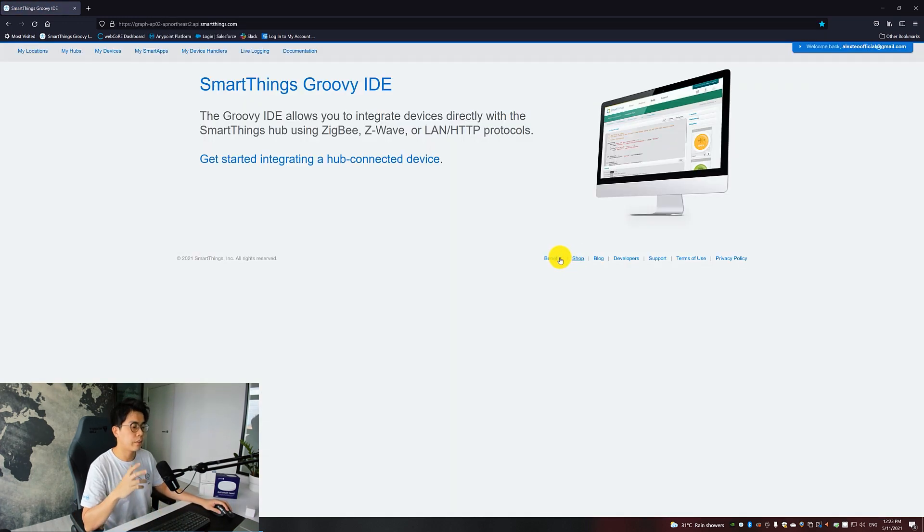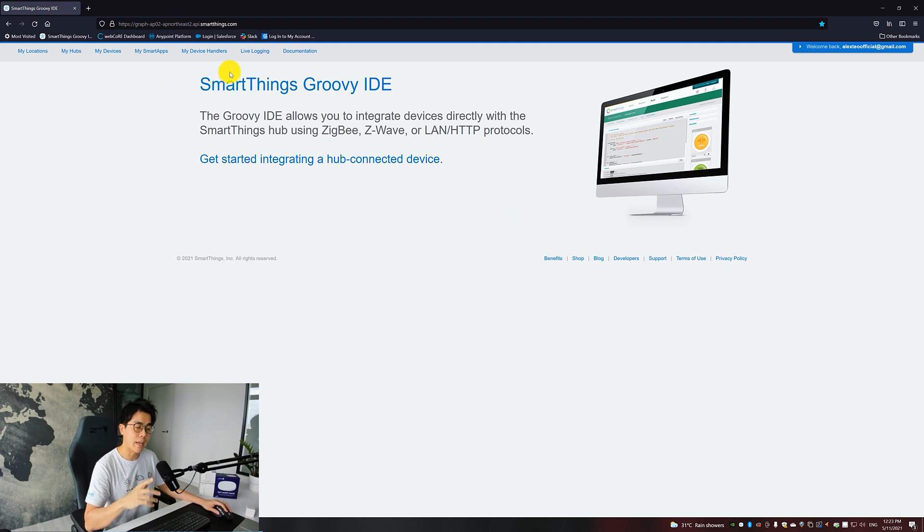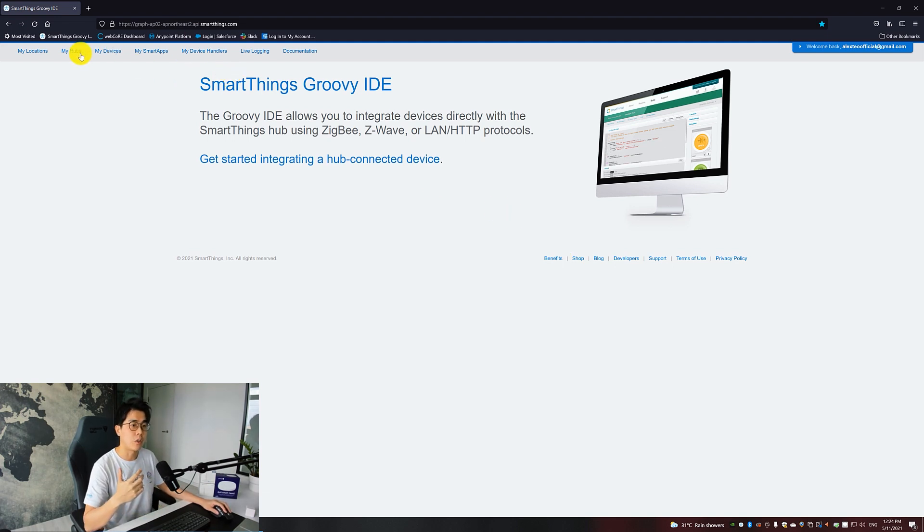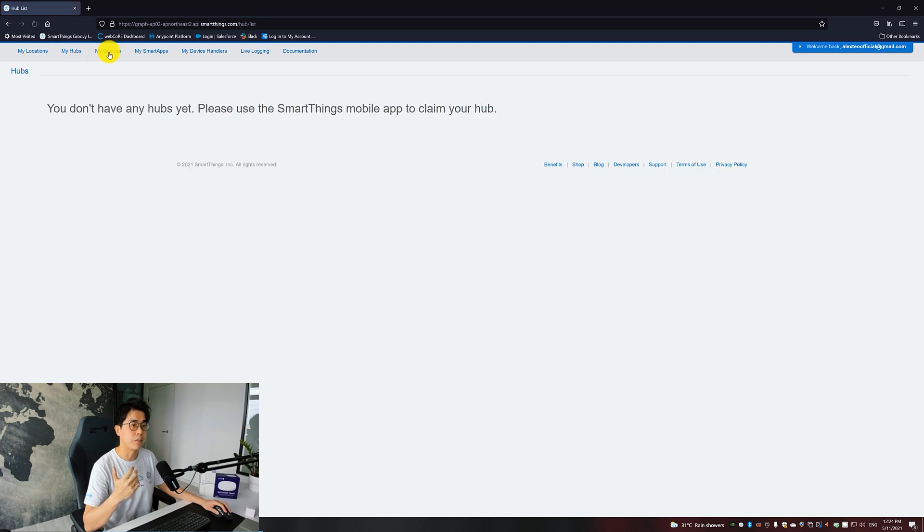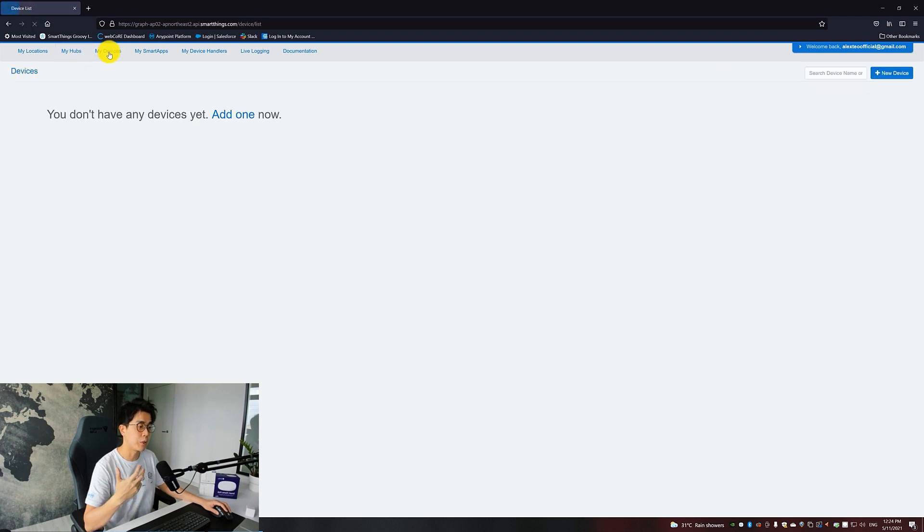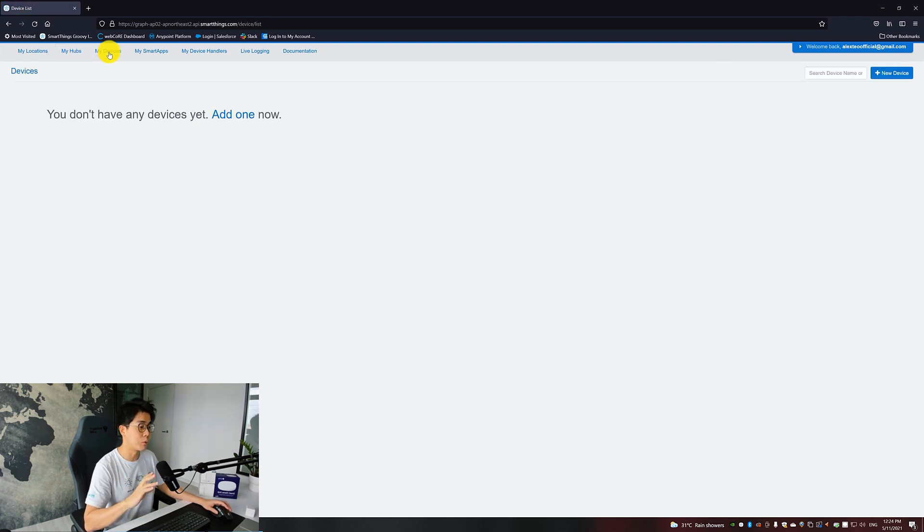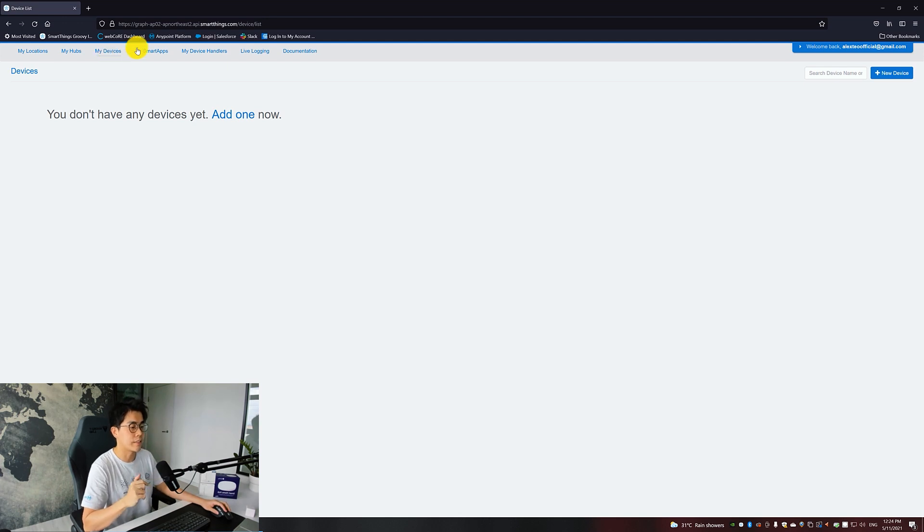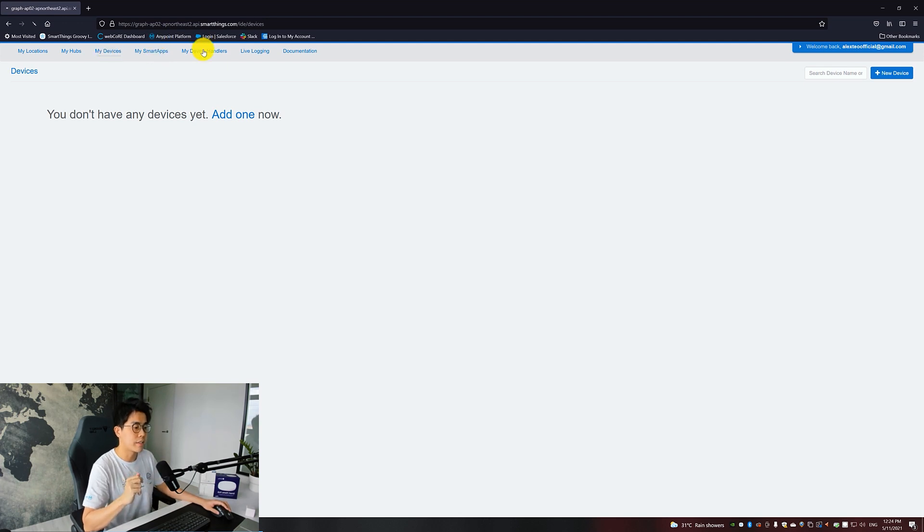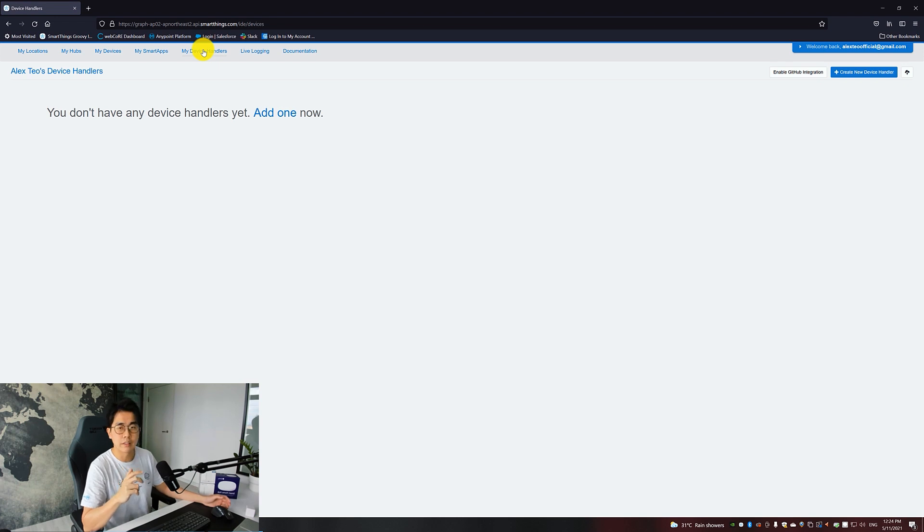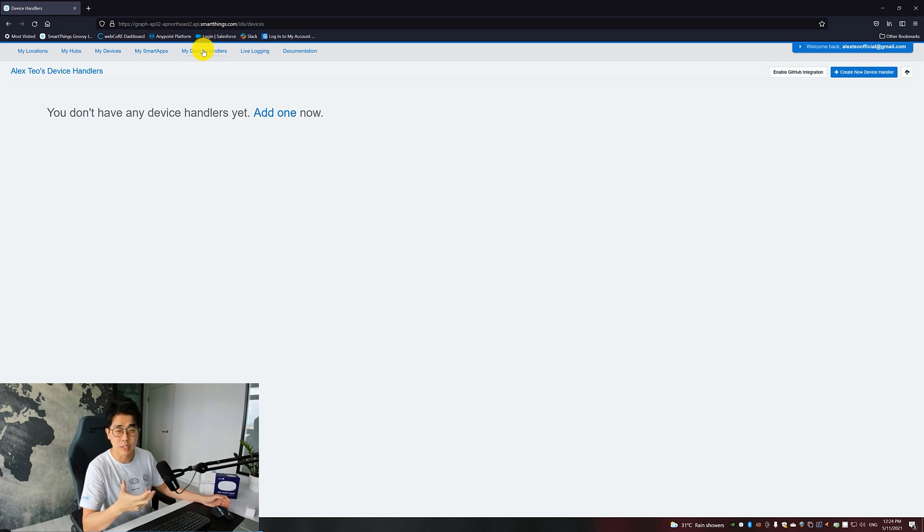At the top right is your navigation items. If you're an existing user, you should see your hub and your devices when you click on them. For the purpose of this guide, I am using a brand new account that has nothing inside.